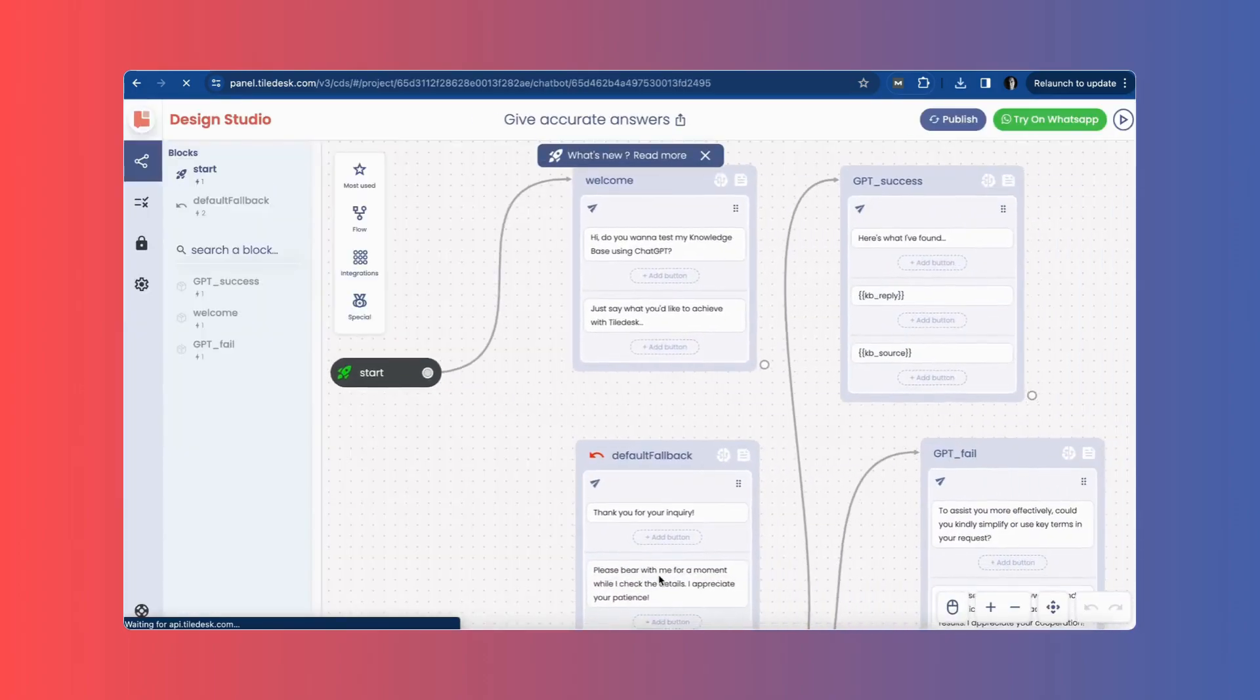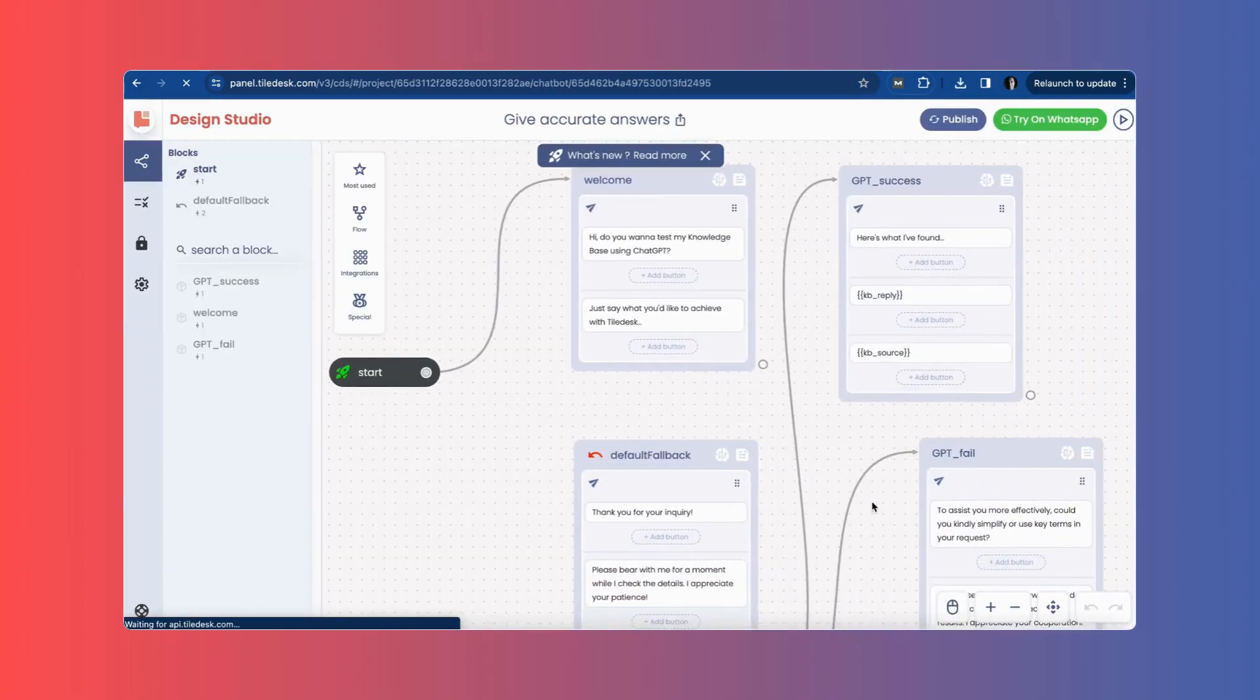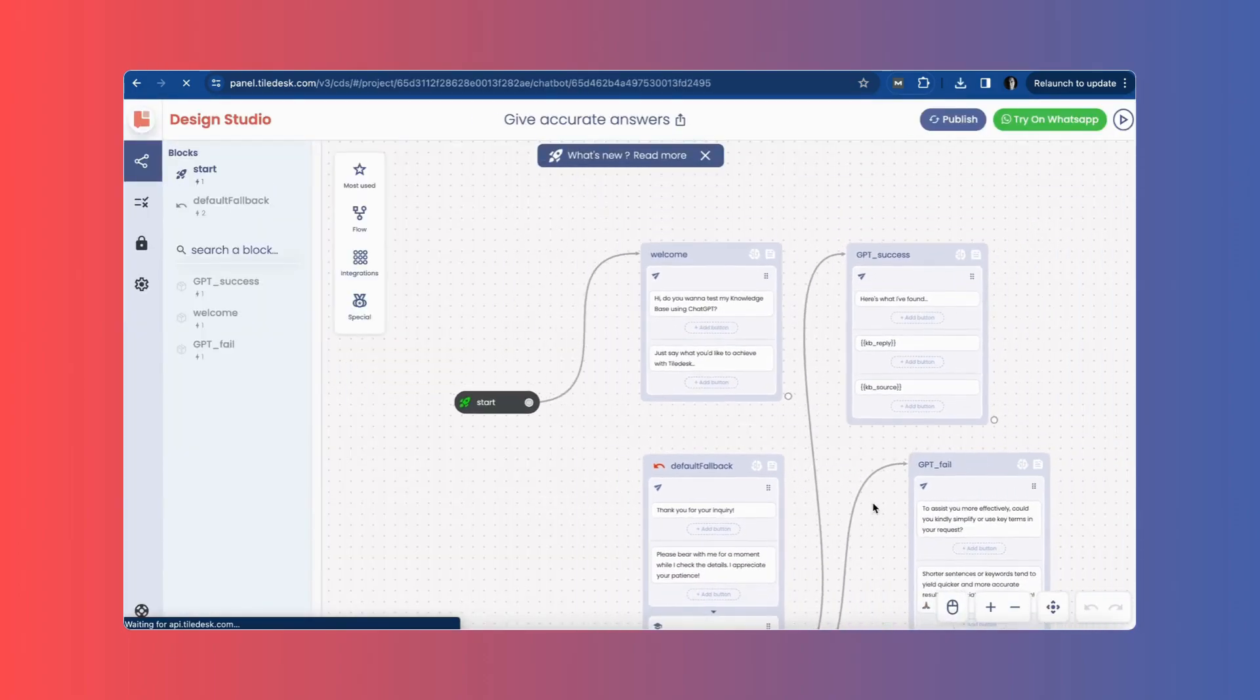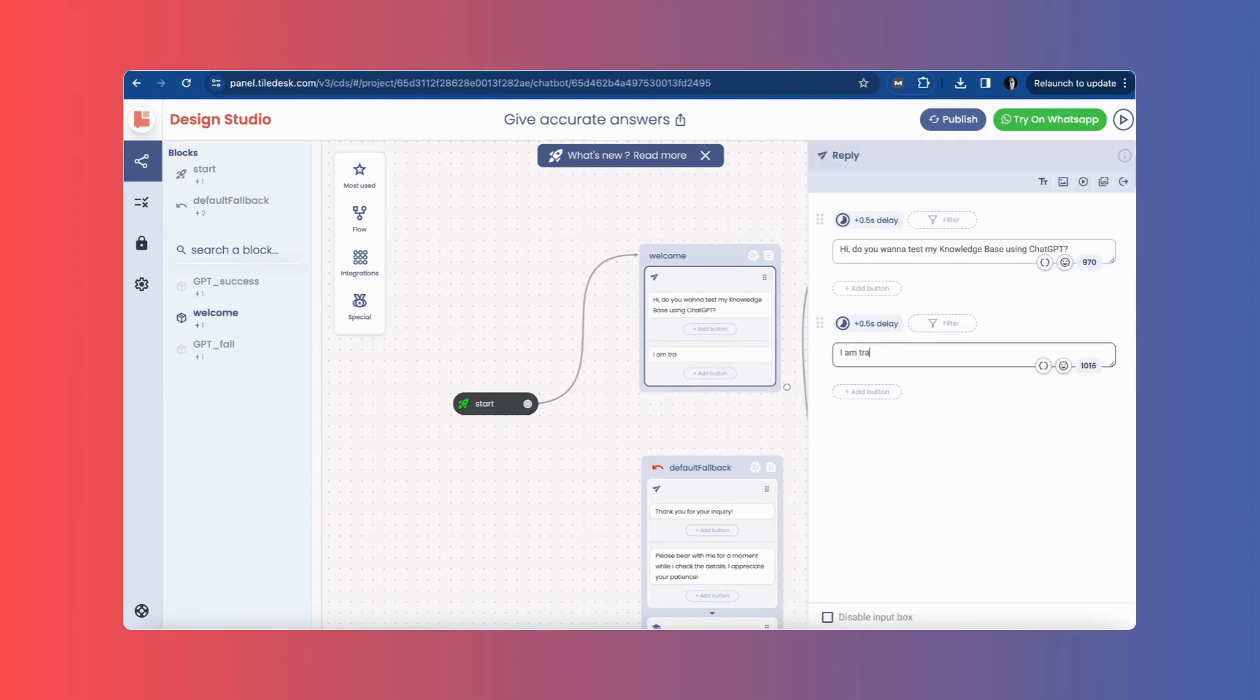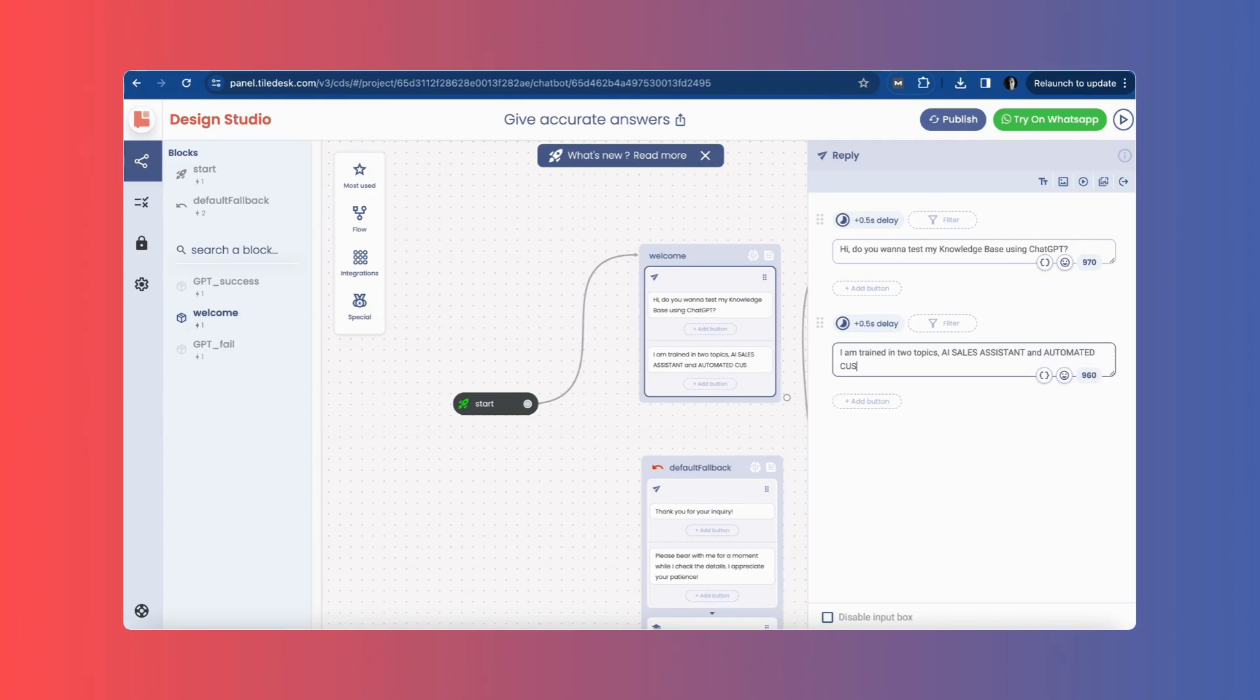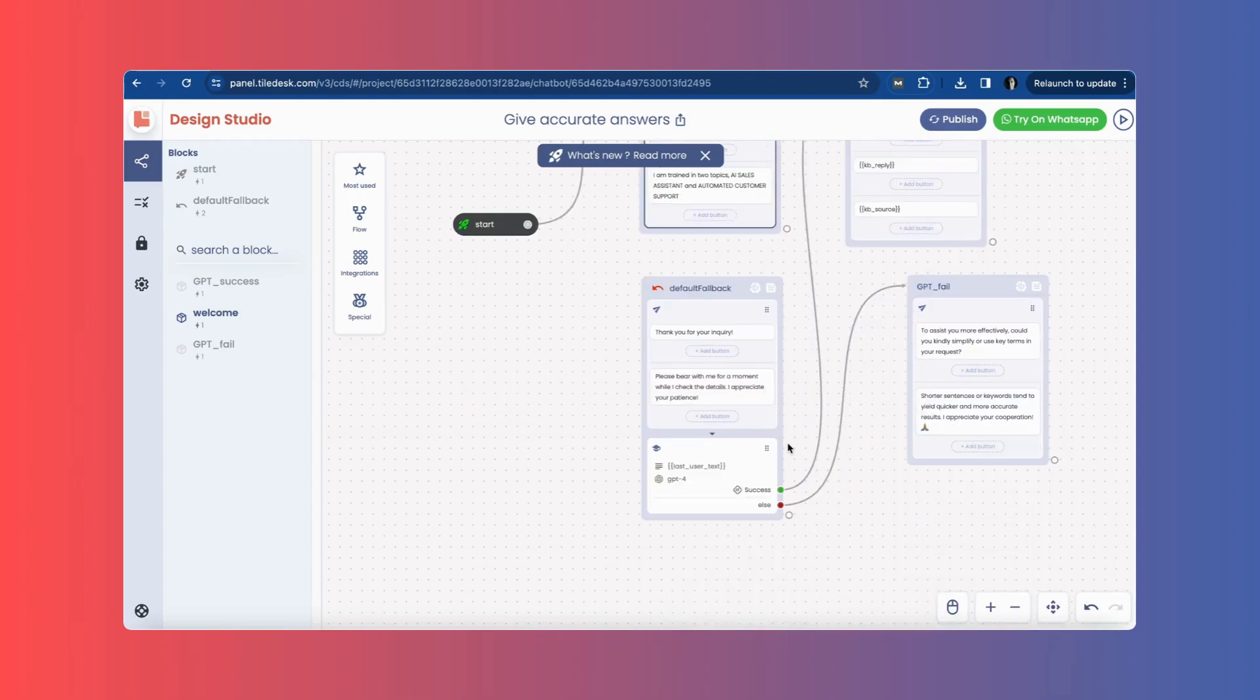The conversation flow is preset. I will adjust some words in the default fallback block, which contains the Ask Knowledge Base action.